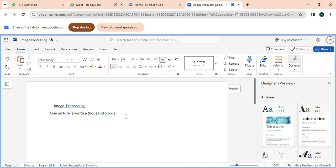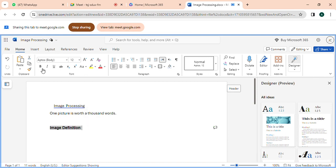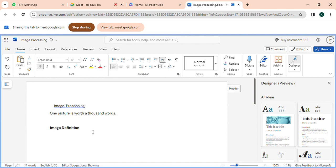Last day I had told the definition of the image. Who can tell me the definition of the image? Image definition — last day I had written it in the class. Okay, those who have not written it please write it down.